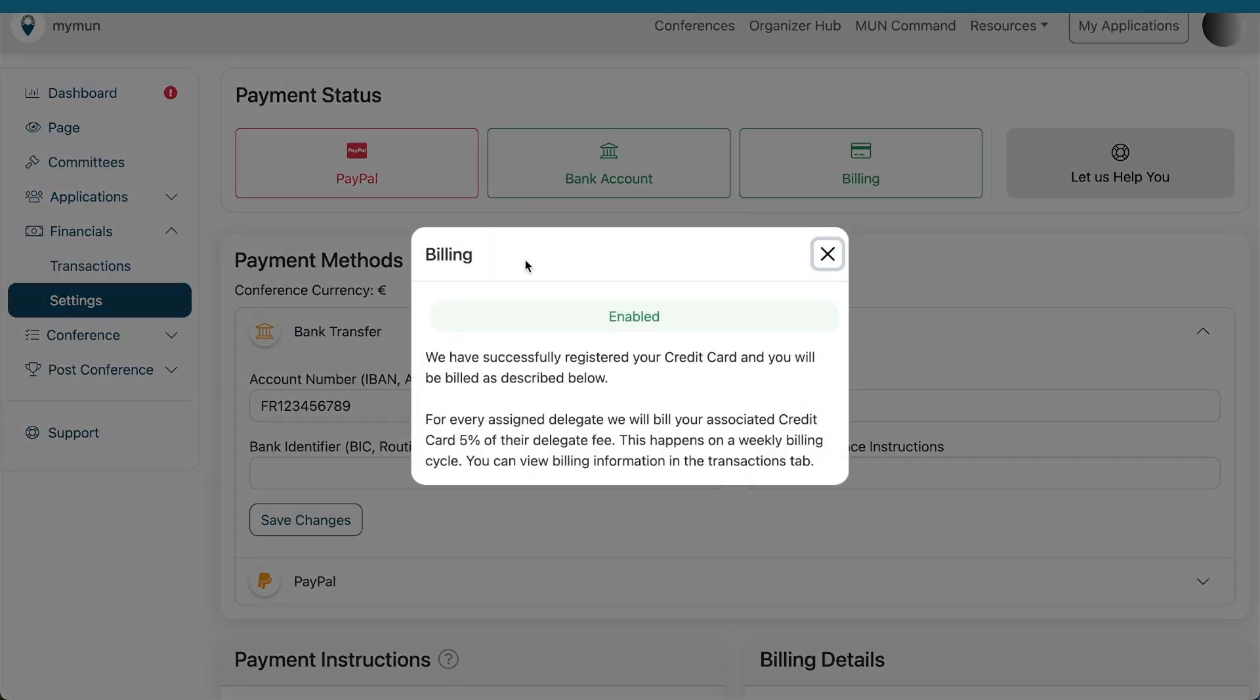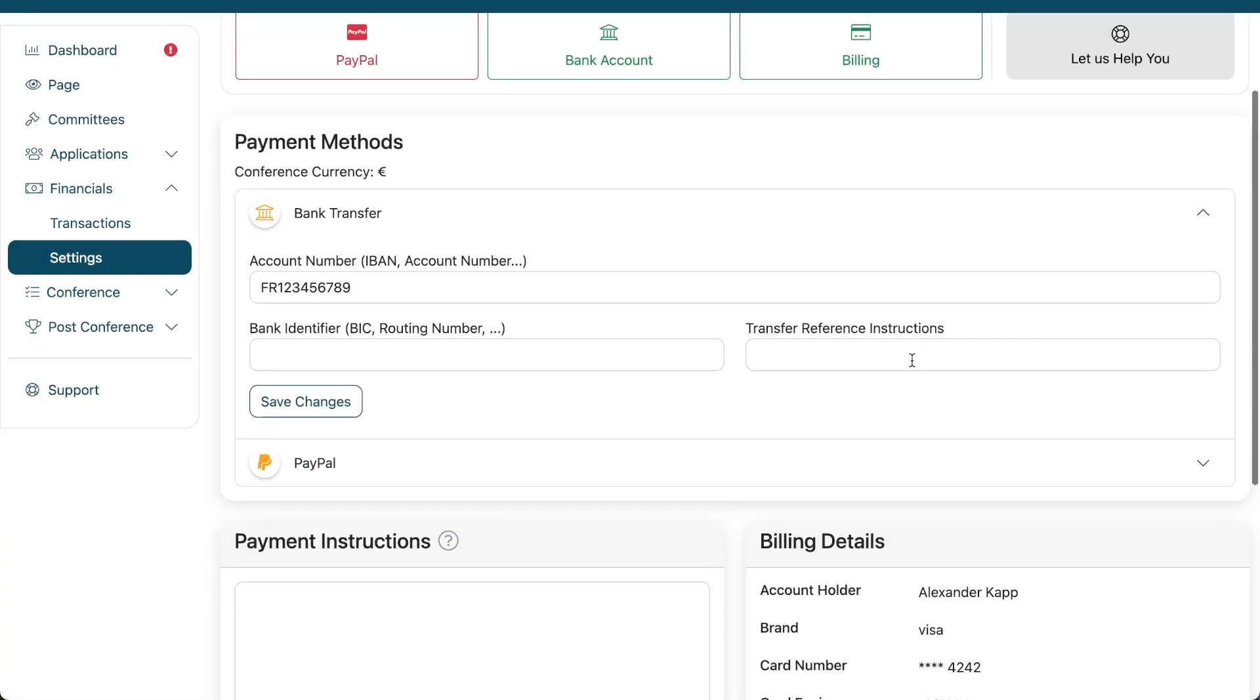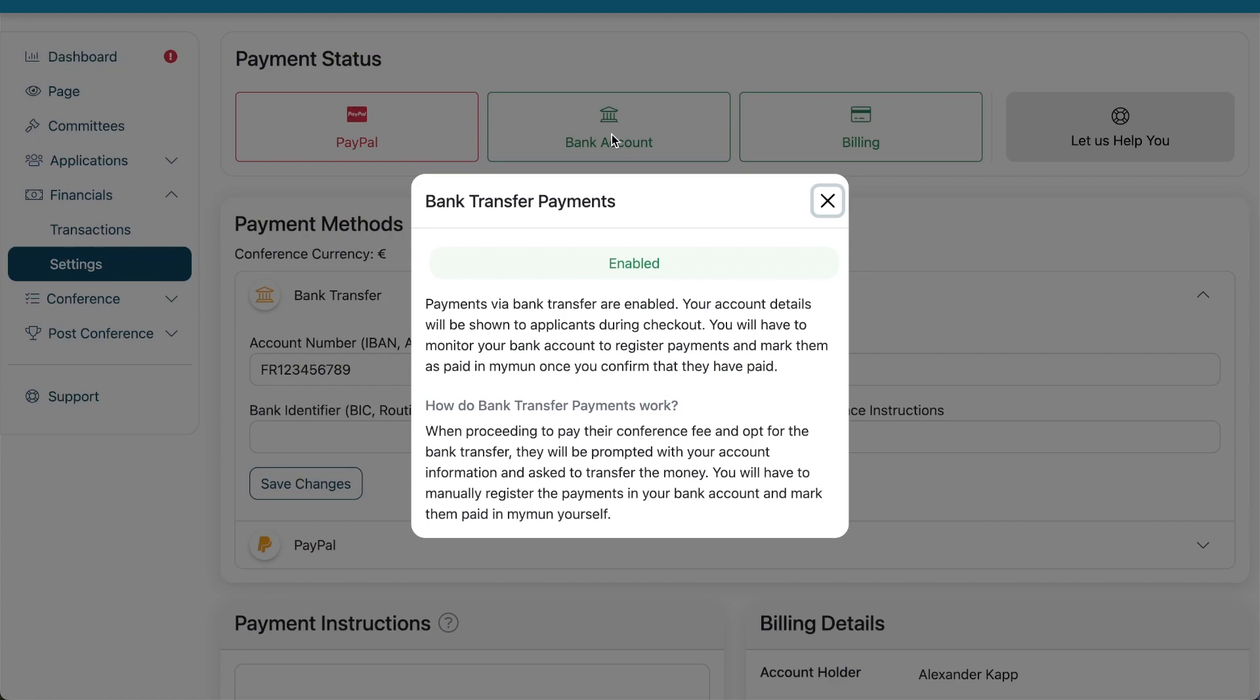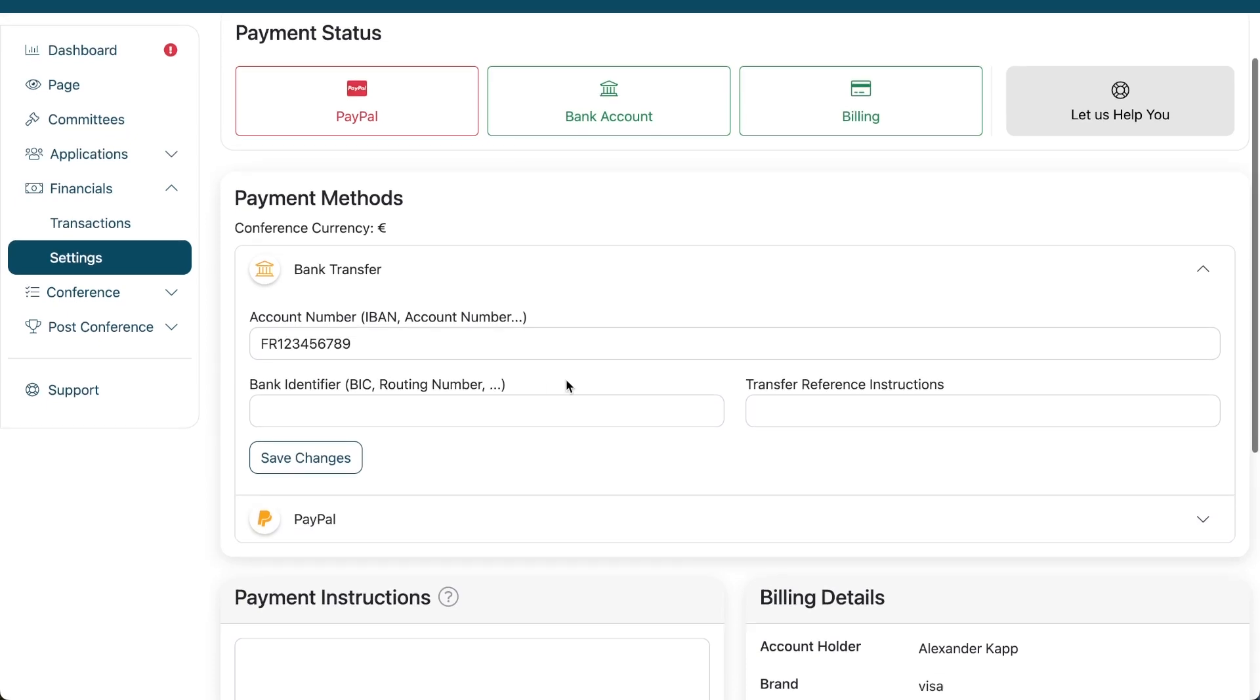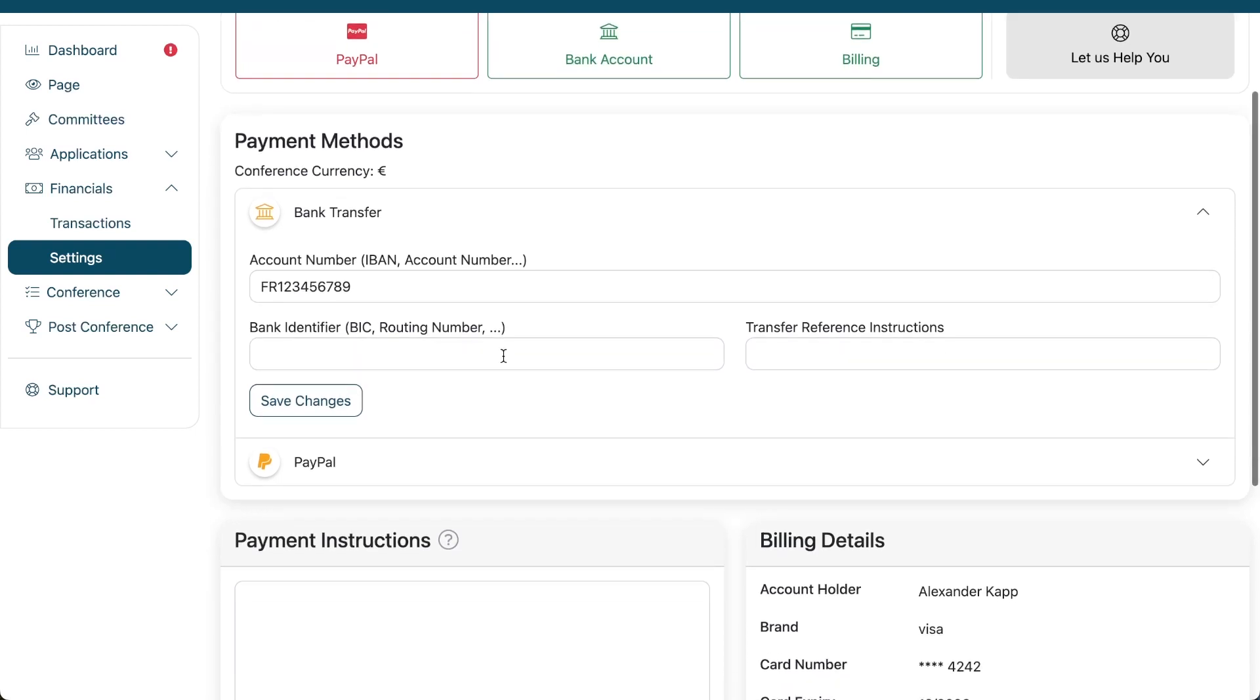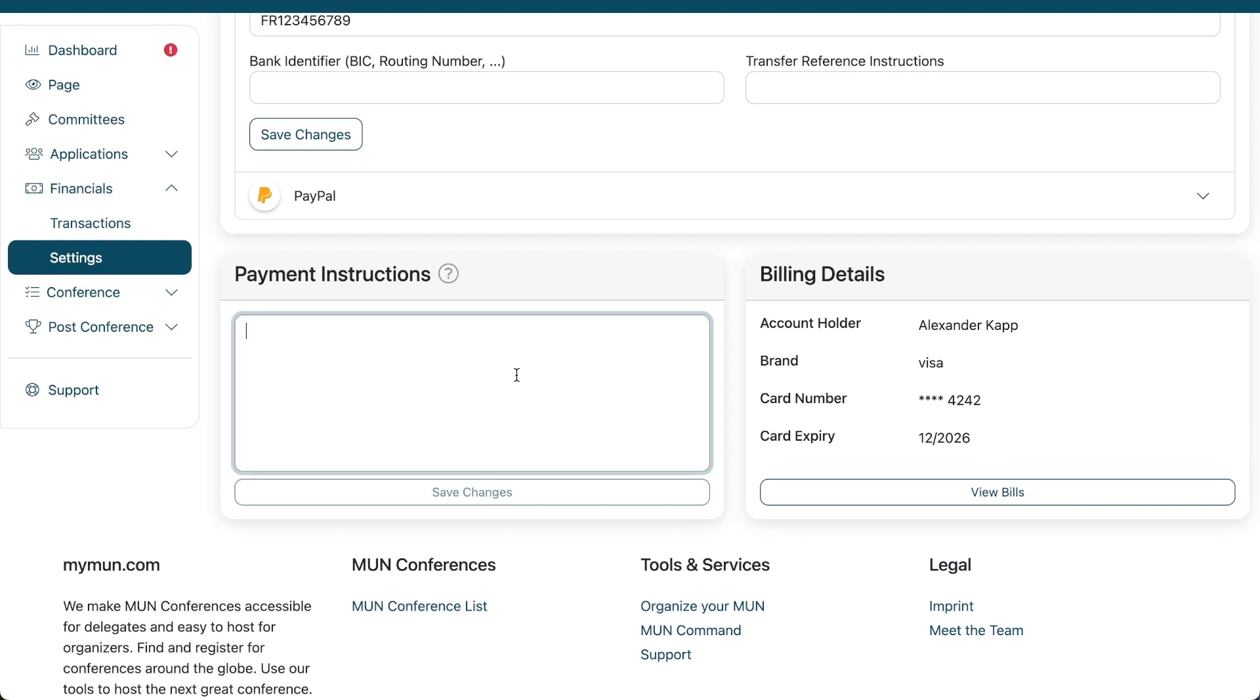Billing is active. So, we can bill you essentially for assigned delegates. We see that you entered the bank account details. And we see that PayPal has not been activated because we did not provide a client ID and a client secret. You can still change your bank account information just in case you want to use a different one further down the road. Or you had a typo maybe. And you can also update your payment instructions down here.